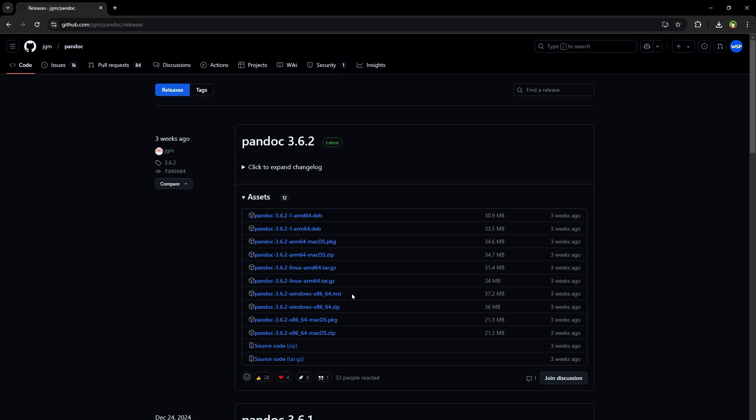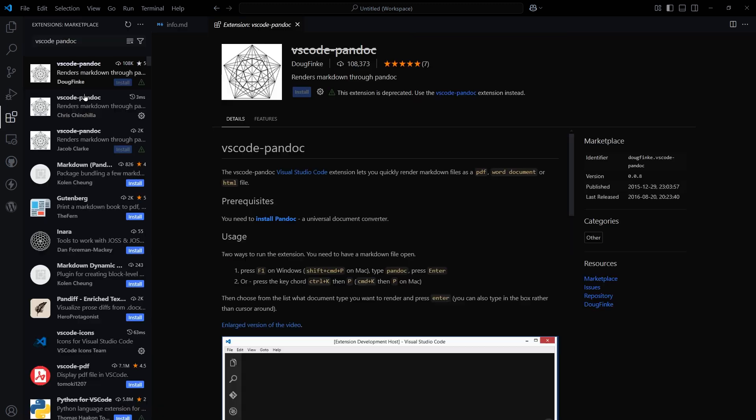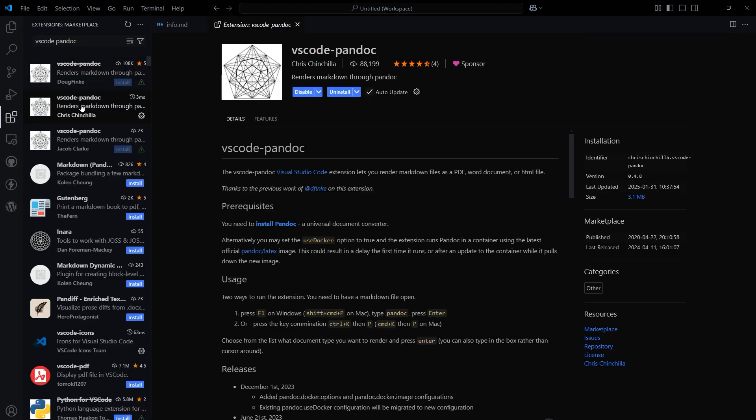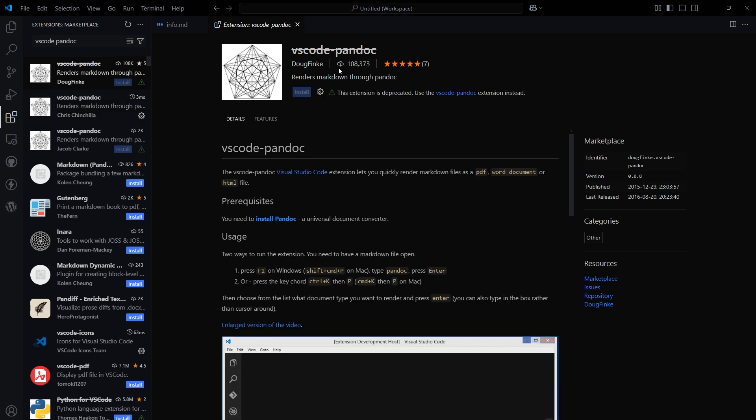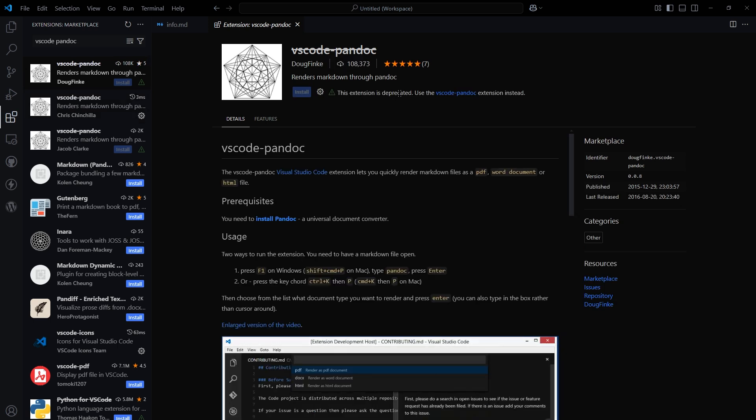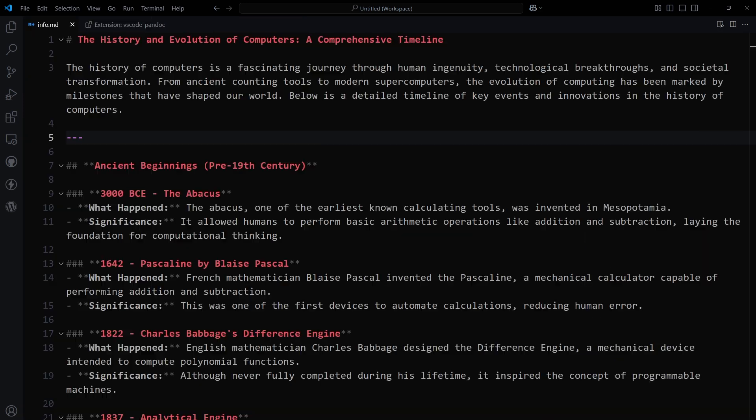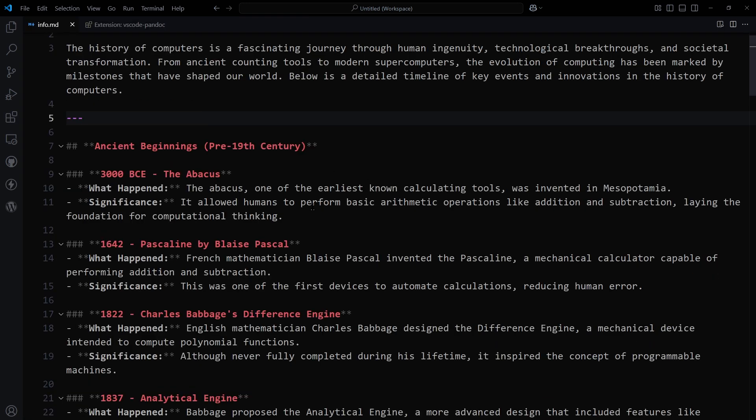I installed the Windows version. Then in VS Code, go to extensions and search for VS Code Pandoc. You'll see an extension that says it's deprecated. There may be other extensions with the same name. Download this one. Link in description: VS Code Pandoc.